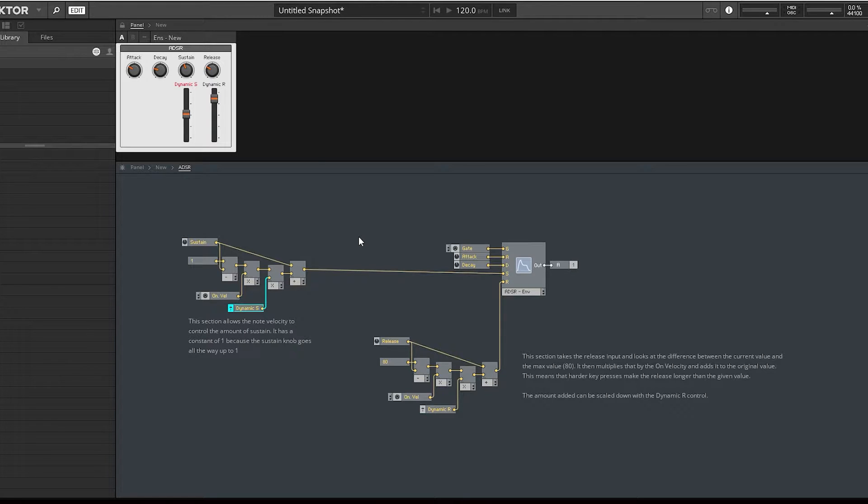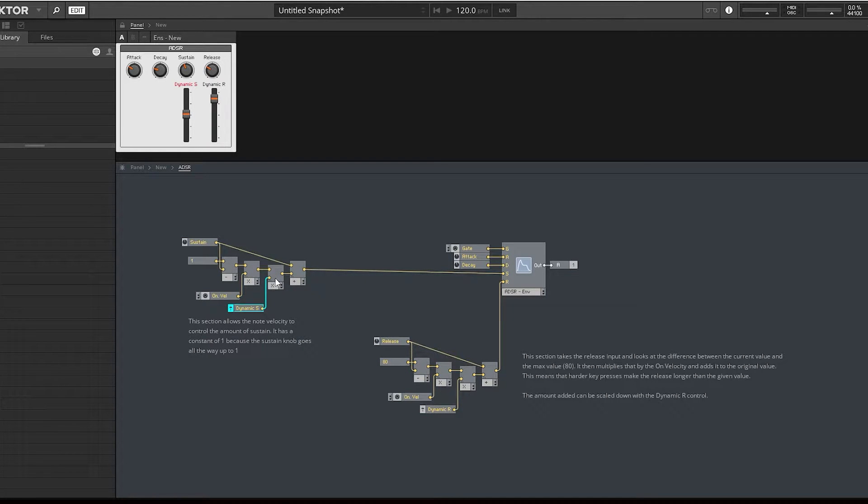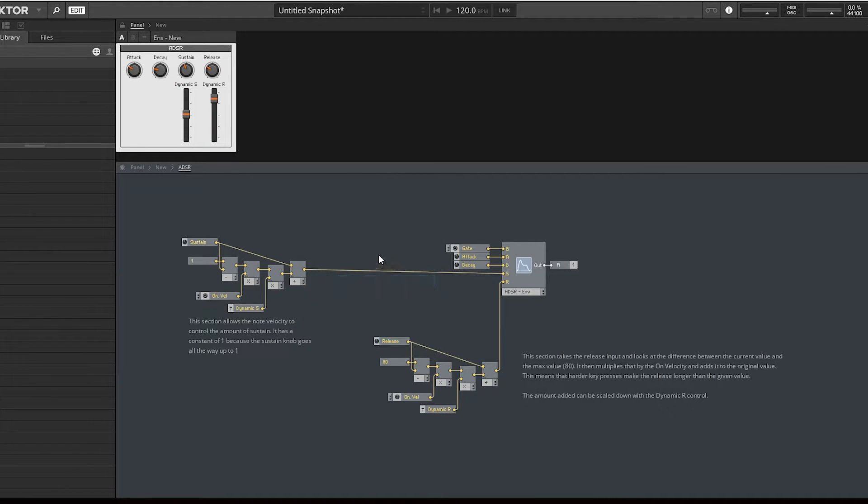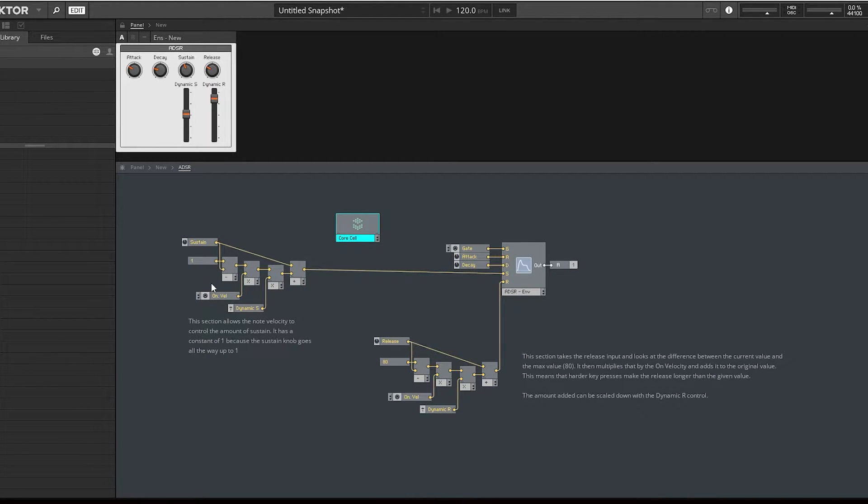What I was wanting to show you was converting this into just a core module to tidy it up, and also because Reactor Core is something most people don't really touch. It's a really nice little intro to starting off in Reactor Core.